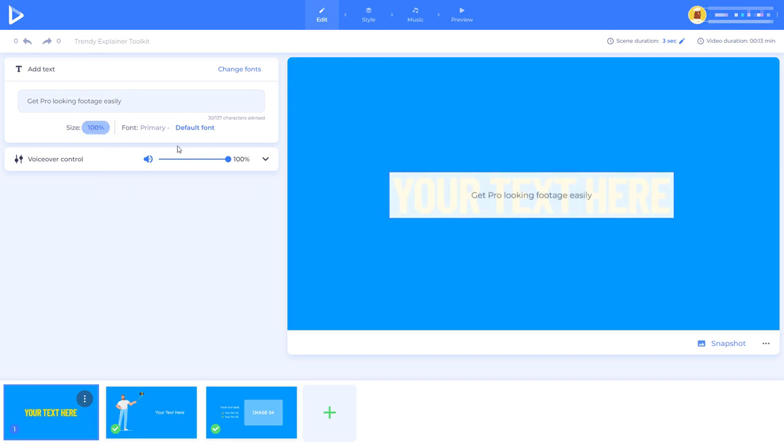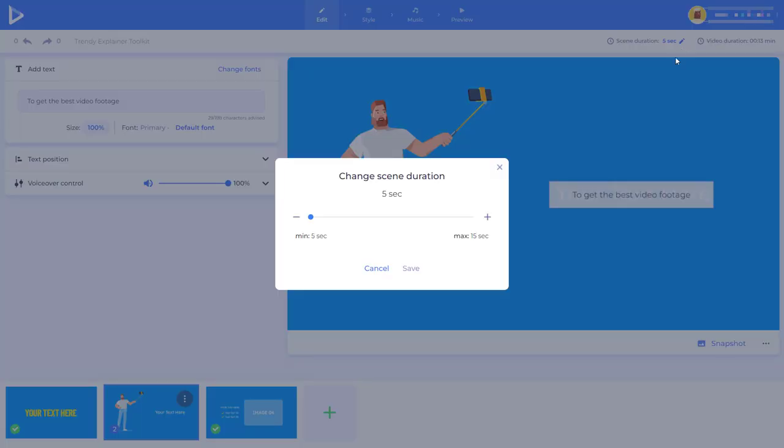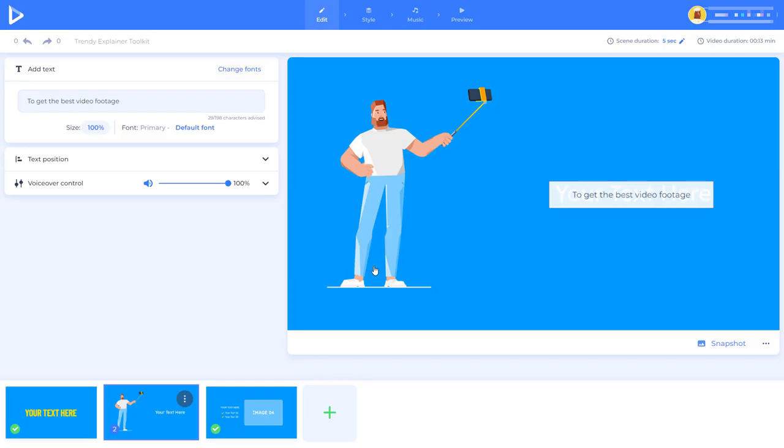So on this first slide I just gave it a title, that's all I did. I picked a title one and I just typed in a title. Here because I was filming and it's about filming the closest thing I could get is someone doing a selfie. So I put to get the best footage. Now you'll notice here we've got scene duration, a minimum and a maximum and you can change your scene duration.